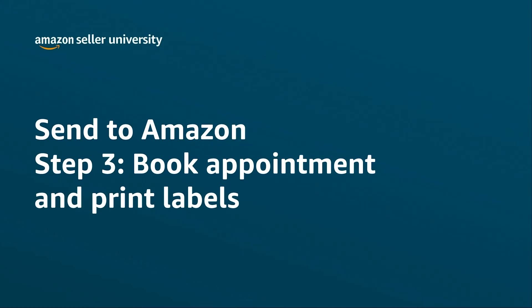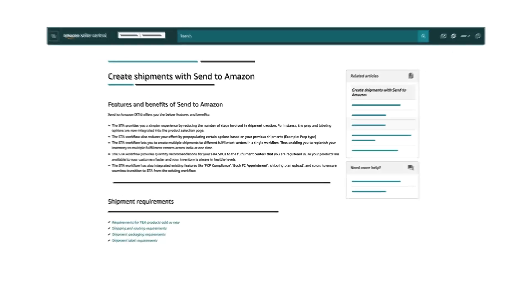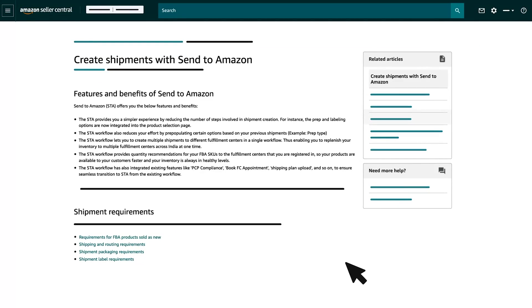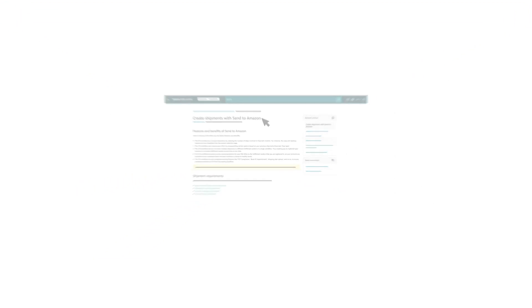Hello again, this is the third instruction video out of three, which will introduce you to Send to Amazon, also known as STA. You can find the rest of the videos by visiting the help page called Create Shipment with Send to Amazon.